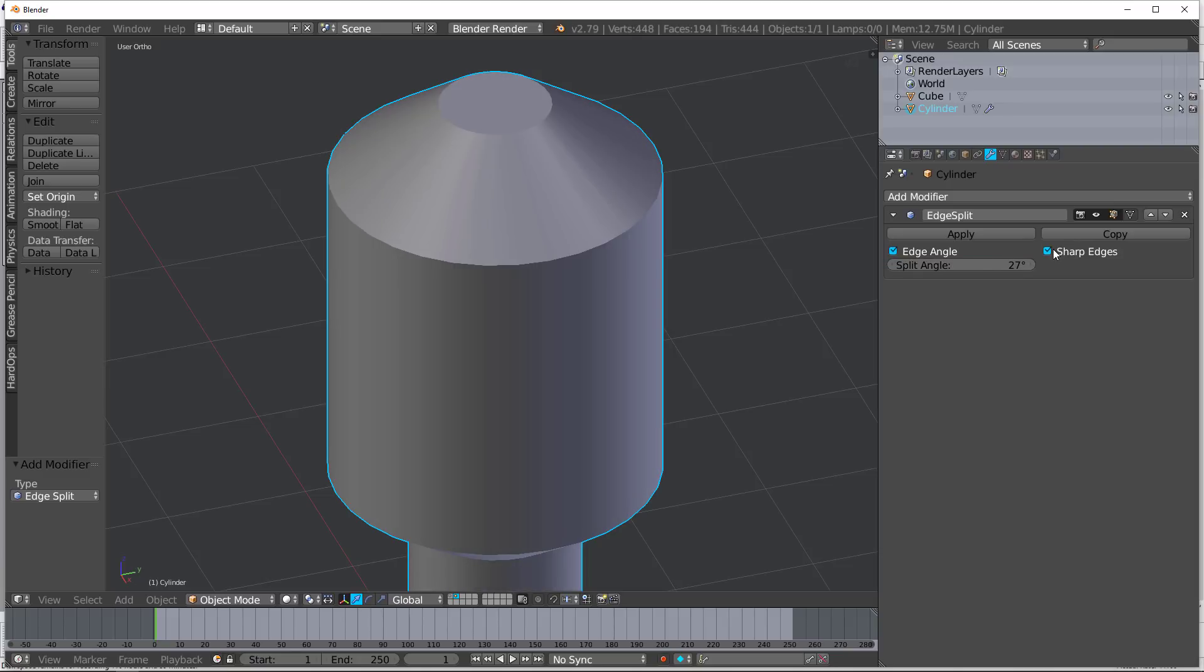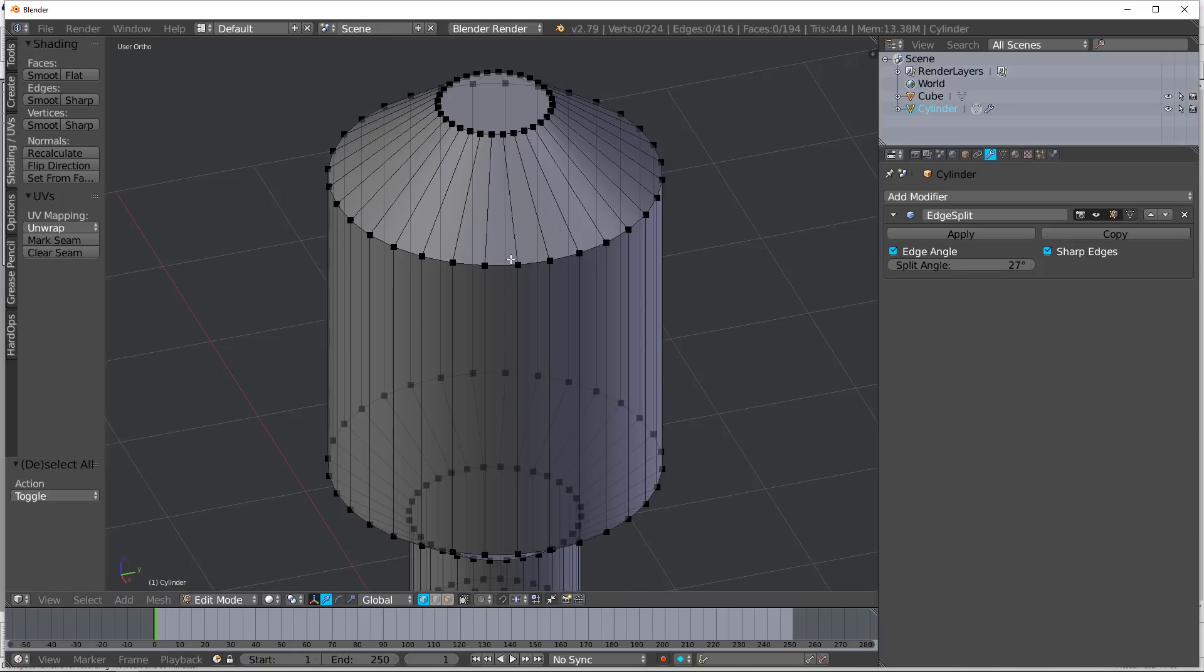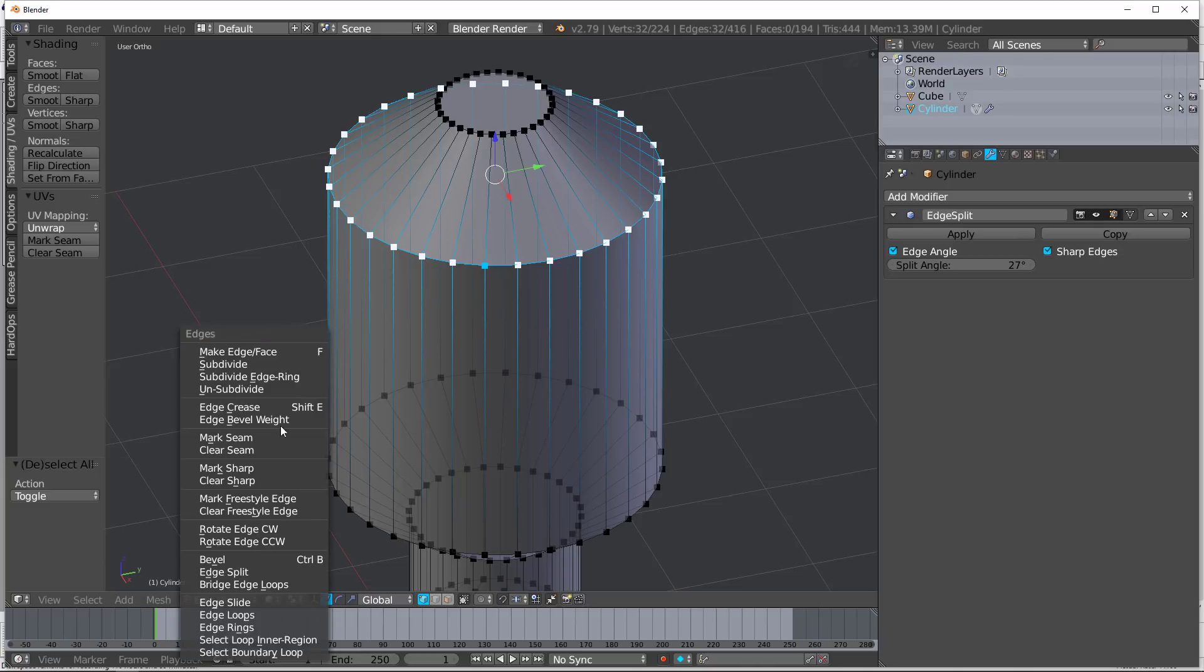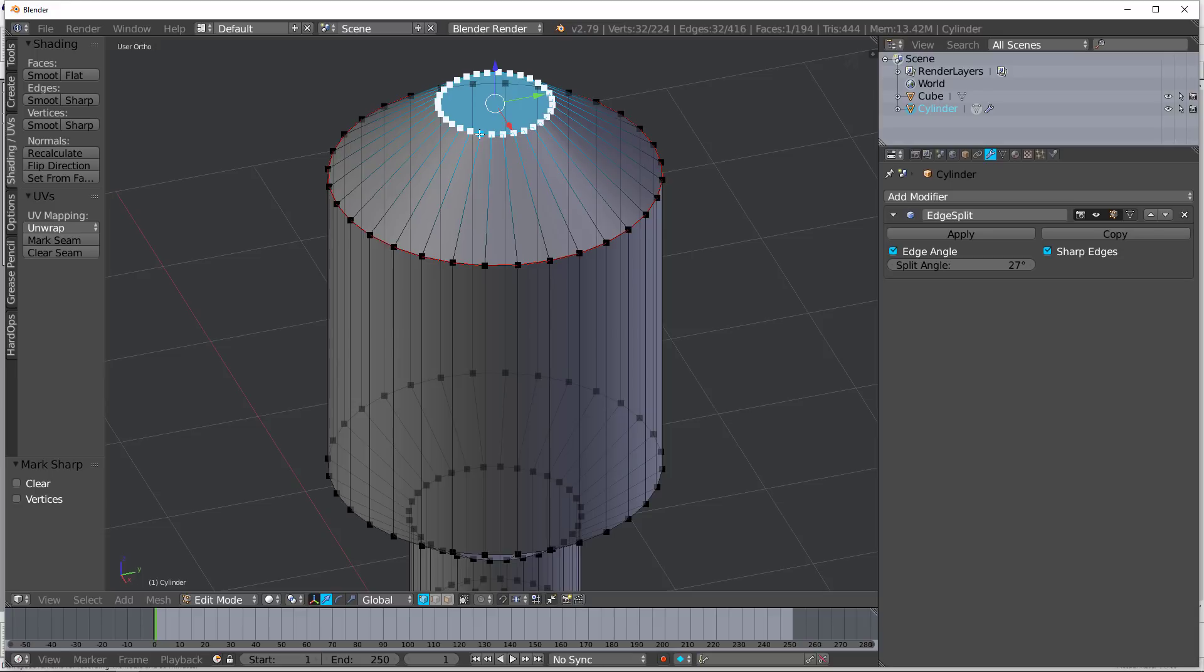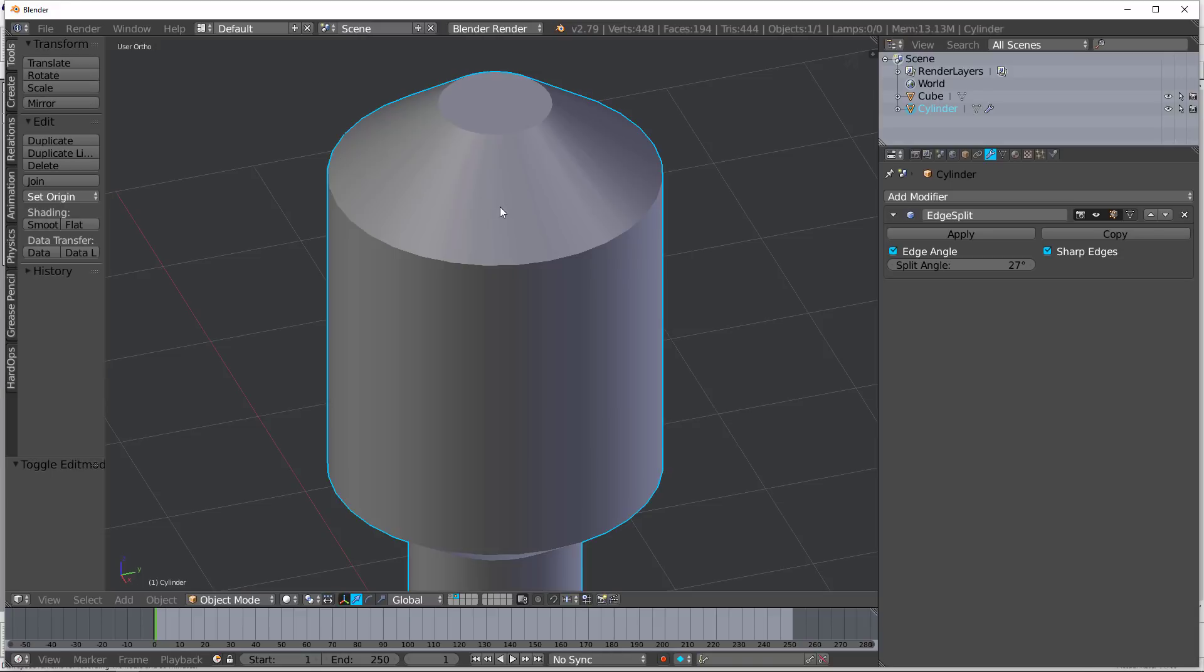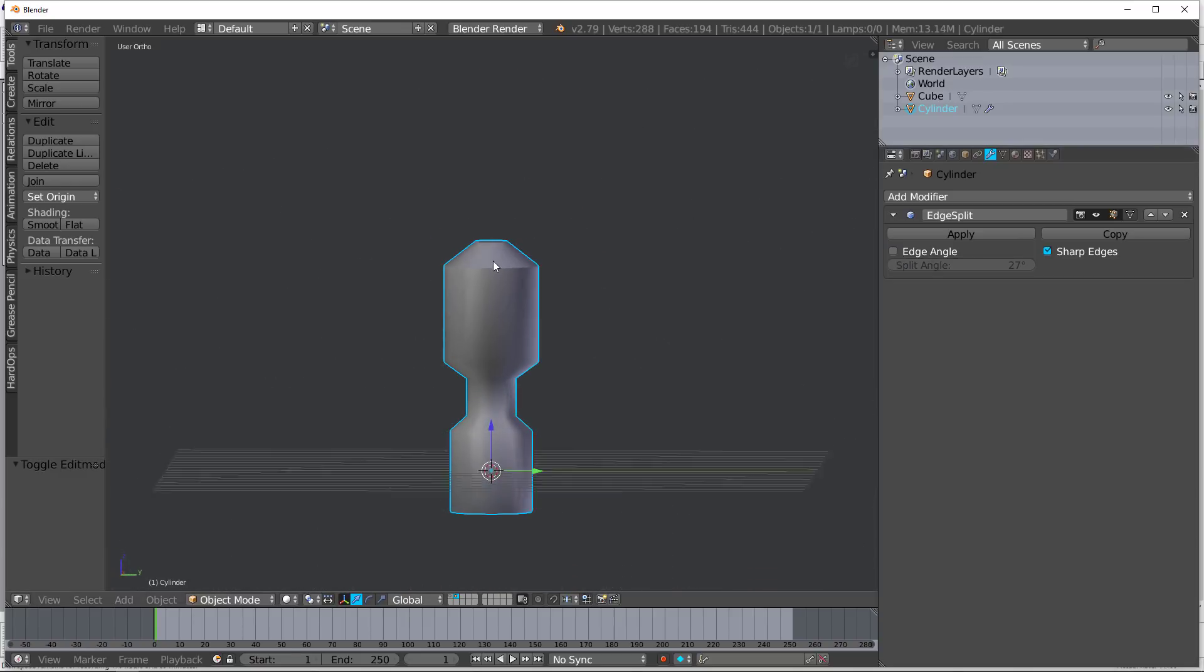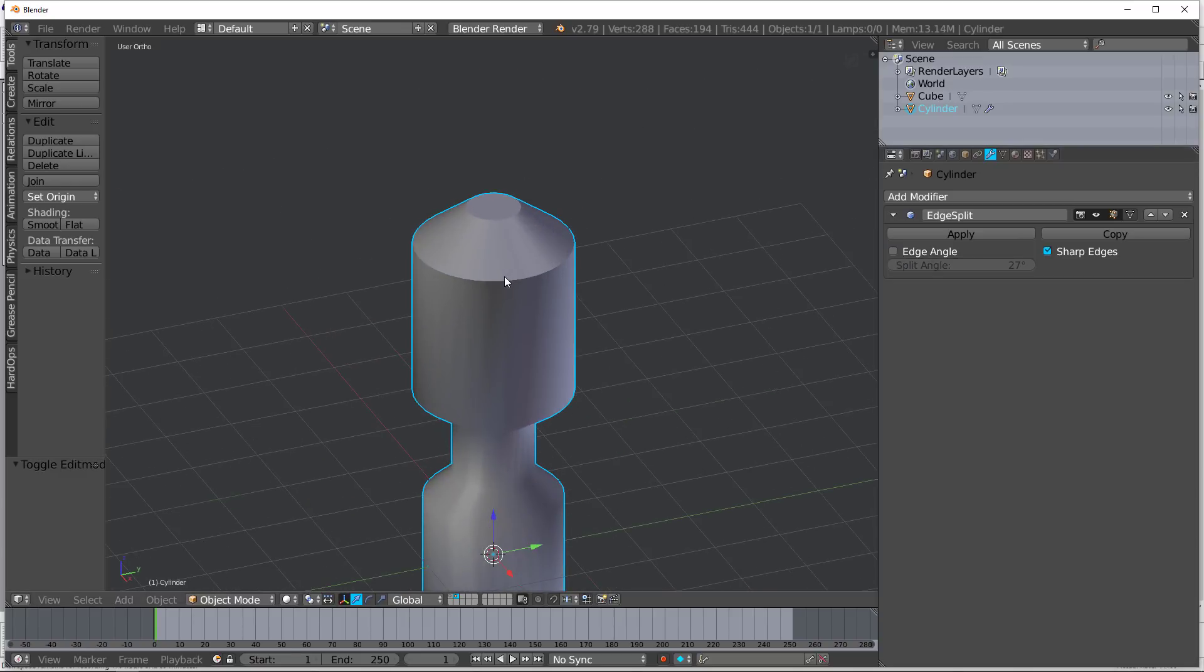But then there's also sharp edges. So if I tab into this, let's go ahead and select this edge and then go control E, add sharp edge, mark sharp. And then alt, right click here, add sharp. All right. Now, if I turn off the edge angle, you can see it only puts the sharp on those sharp angles. So it's very useful.